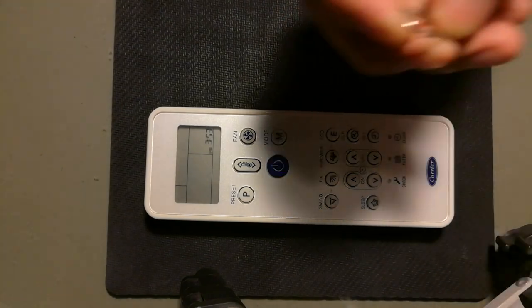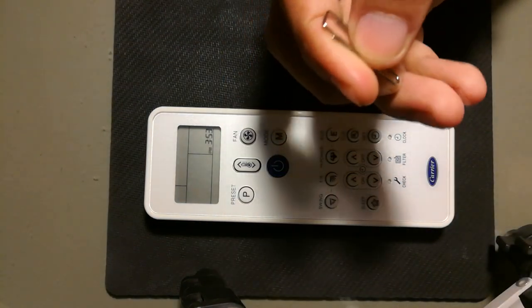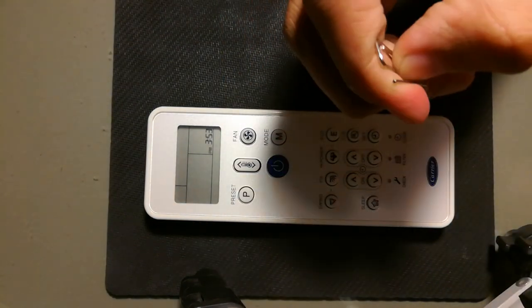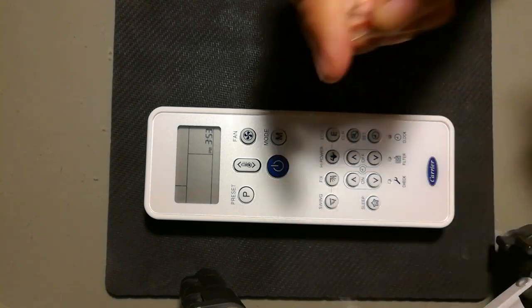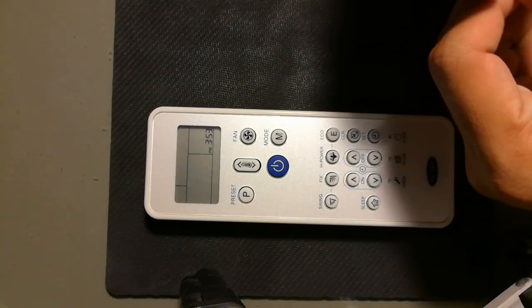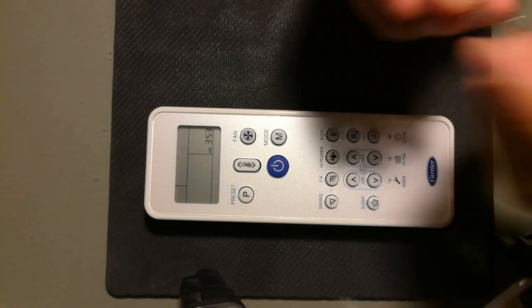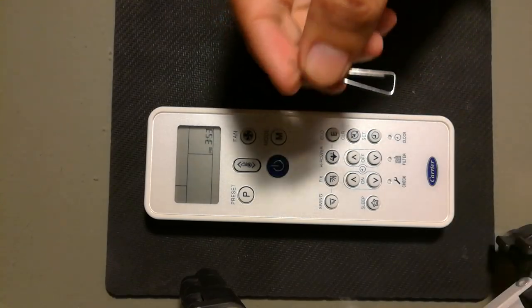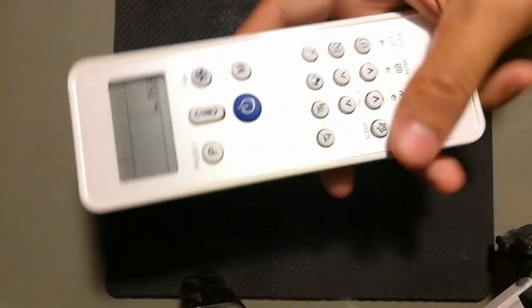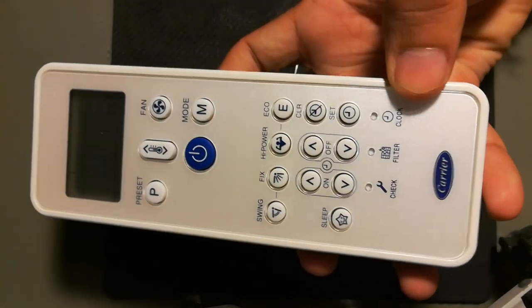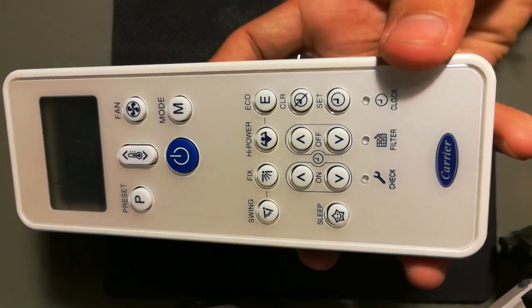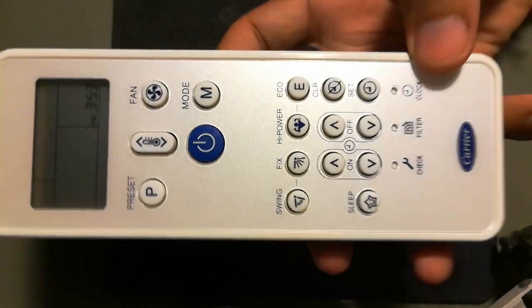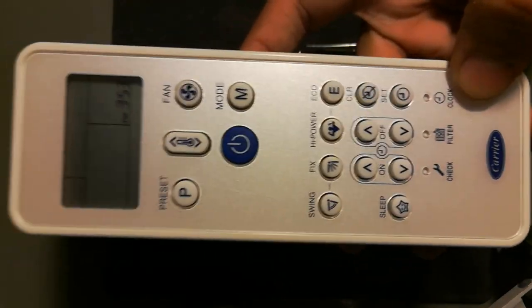The thickness should be about like this, similar to this one. Now I push it out like this. Here, as you can see at the bottom of the remote control, there's a clock button with a picture of a clock.